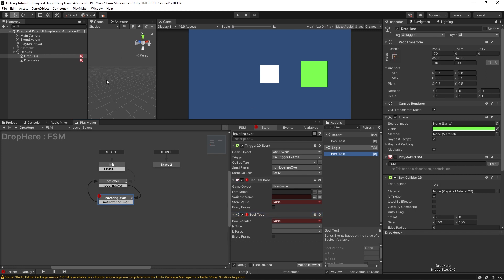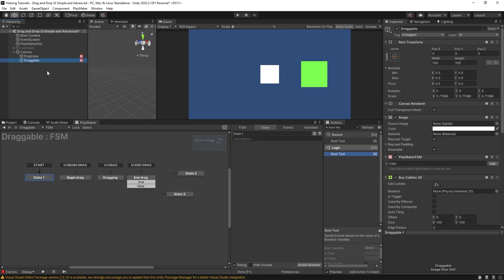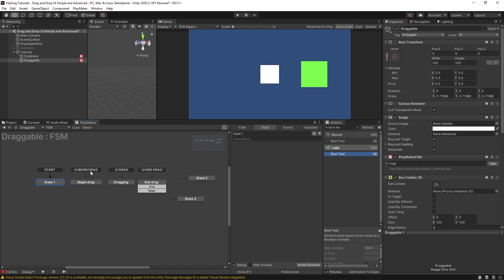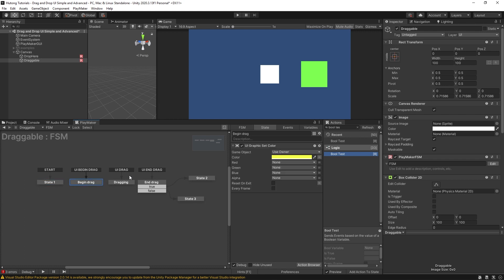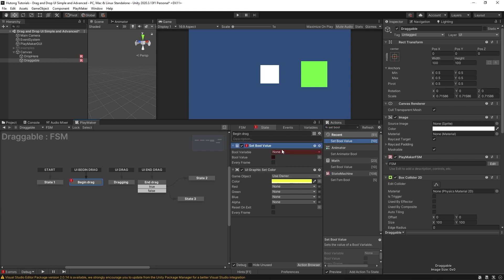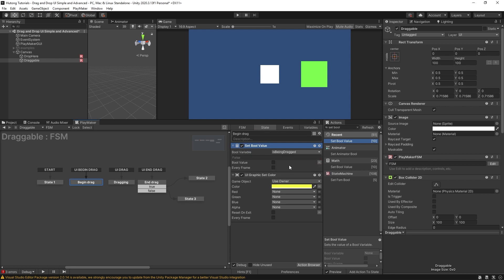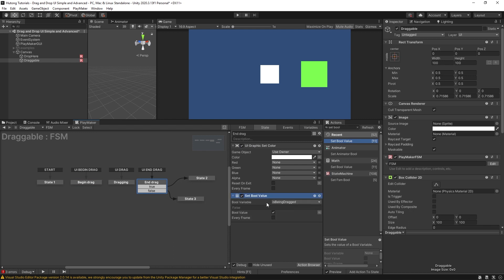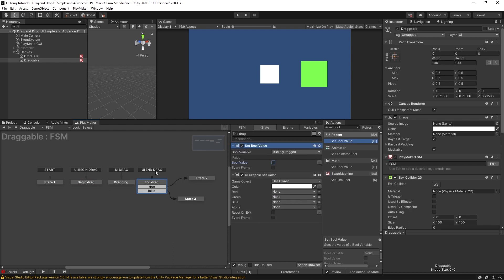Let's set that up in the draggable FSM. We have our UI begin drag event which goes to the begin drag state. In there I'll add a set bool value at the top and call it 'is being dragged', setting it to true on begin drag. I'll copy that action and paste it into the end drag state, and set it to false once we've ended drag. So it's set to true the moment we pick it up, and false the moment we drop it.